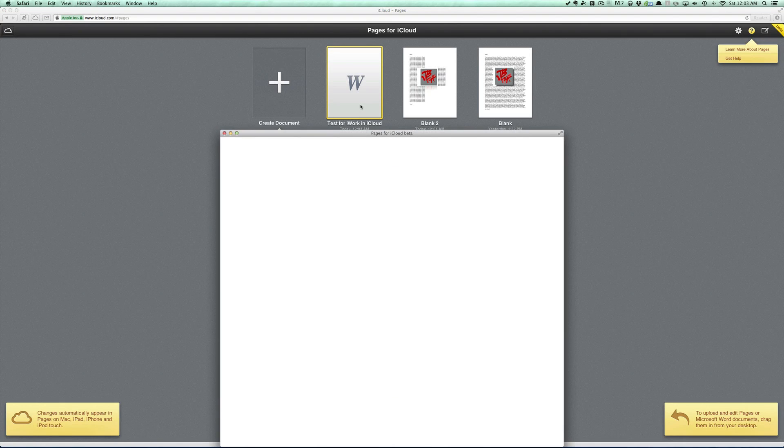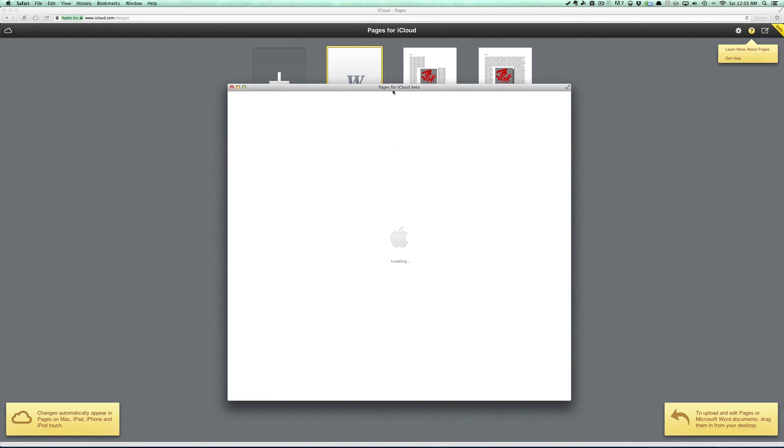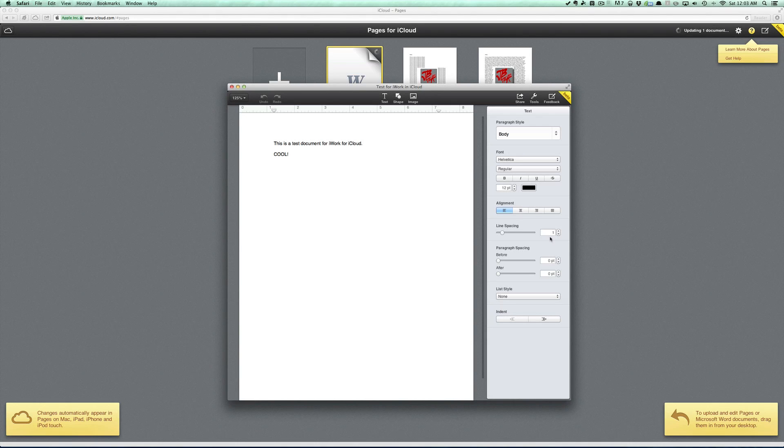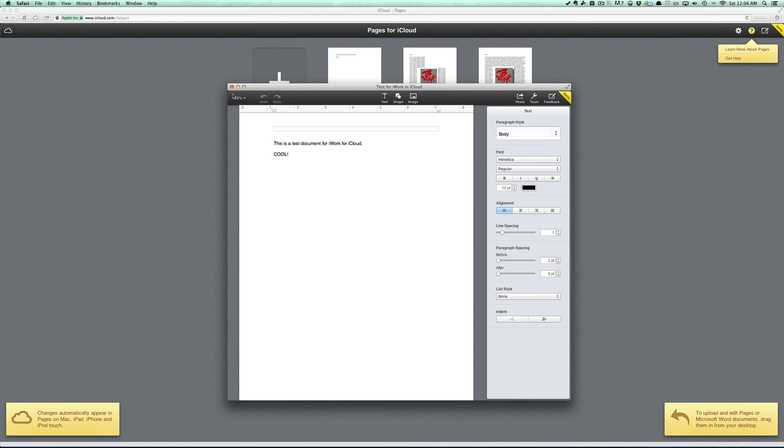You see here, let's go ahead and open this up real quick. And it should open up here in a second, but I think that is pretty nice to actually have as well. There it goes: This is a test document for iWork for iCloud.